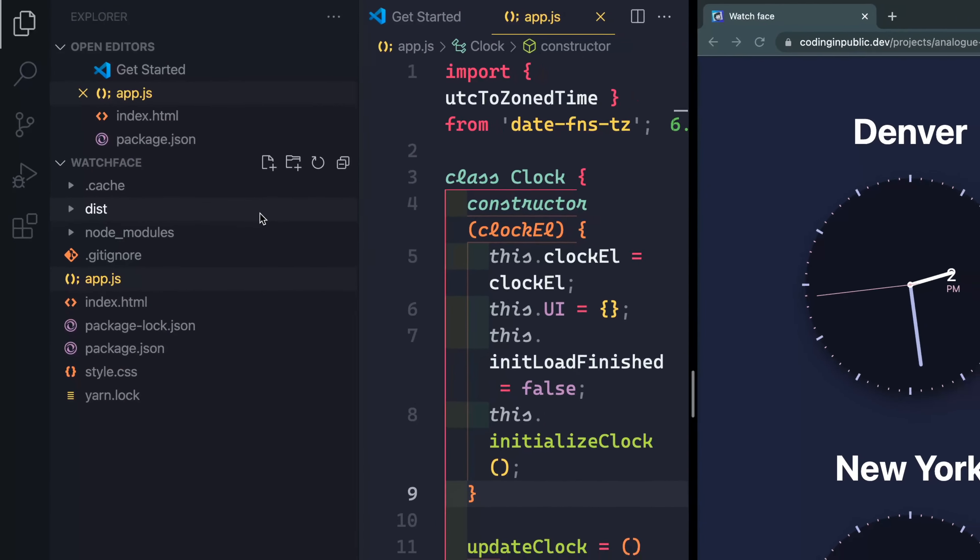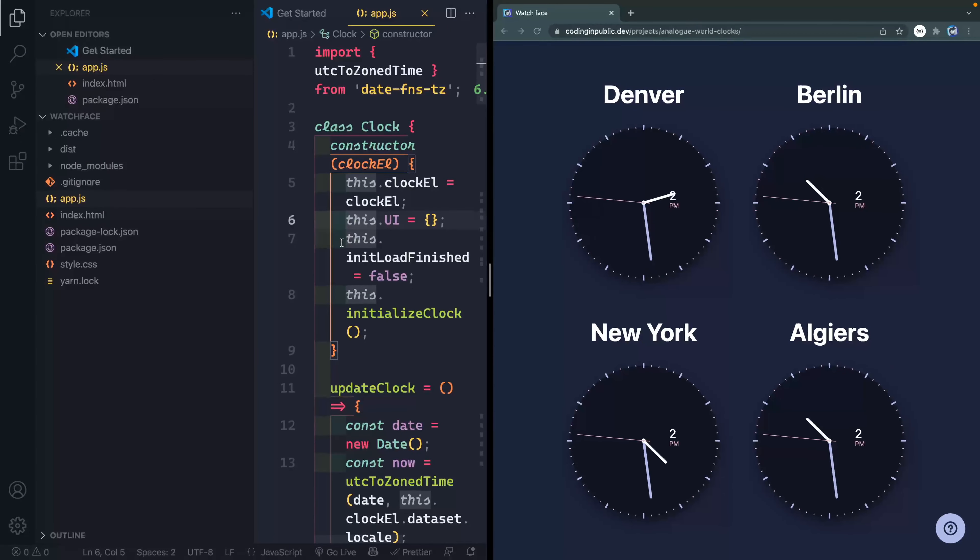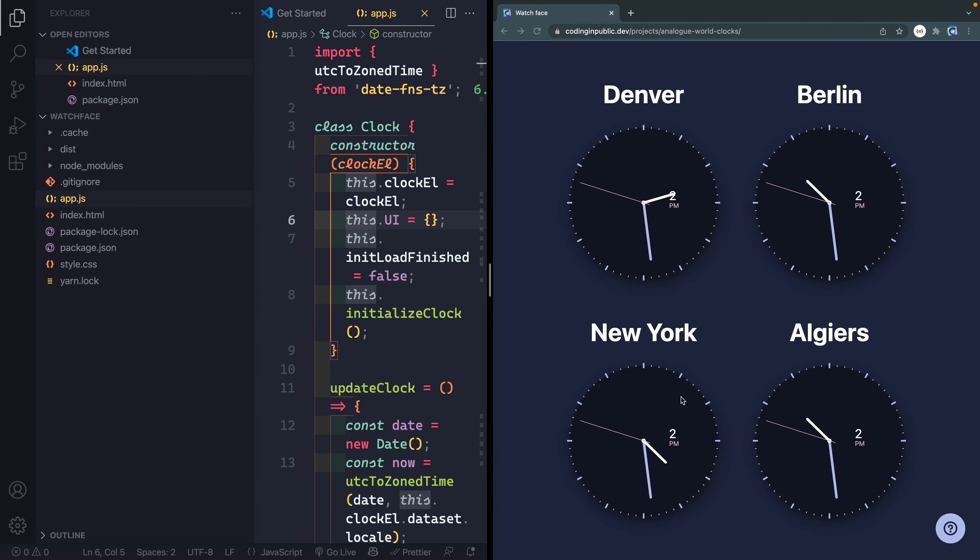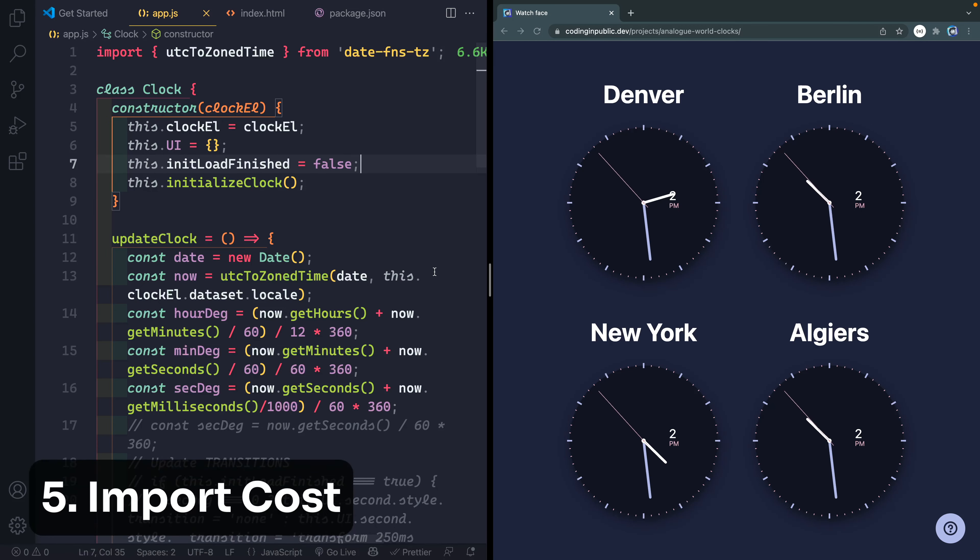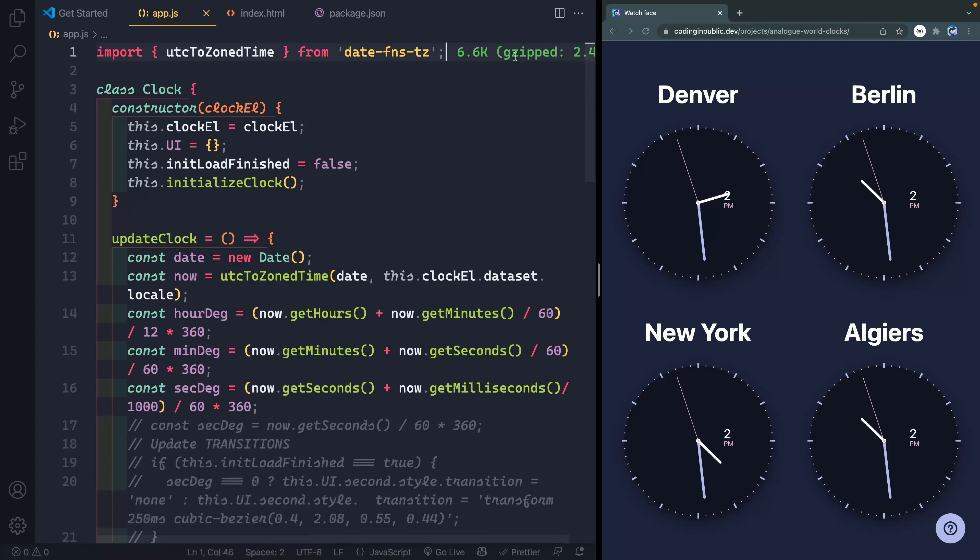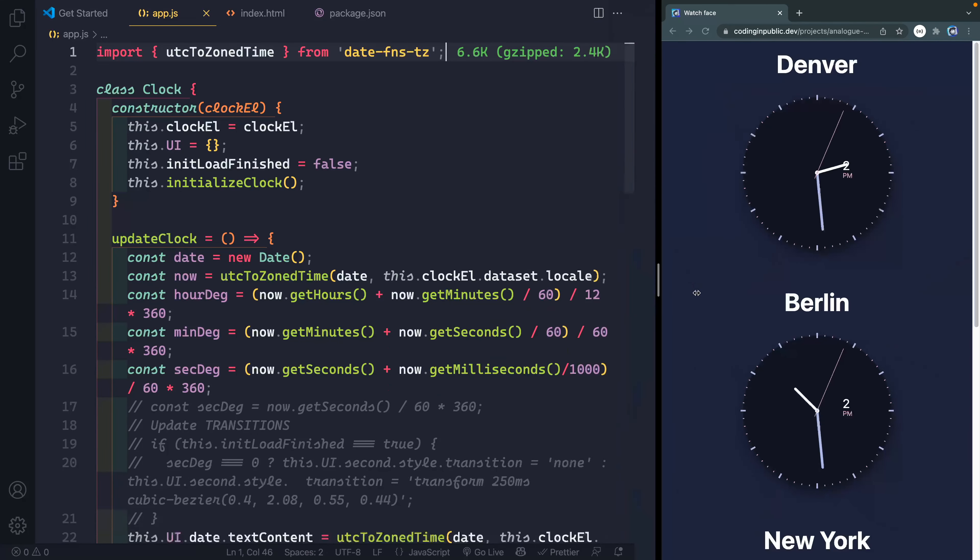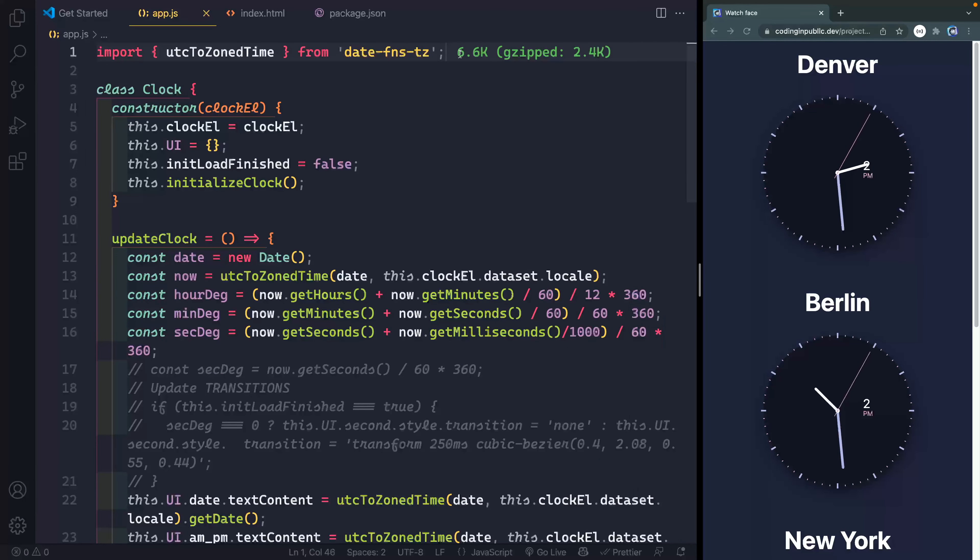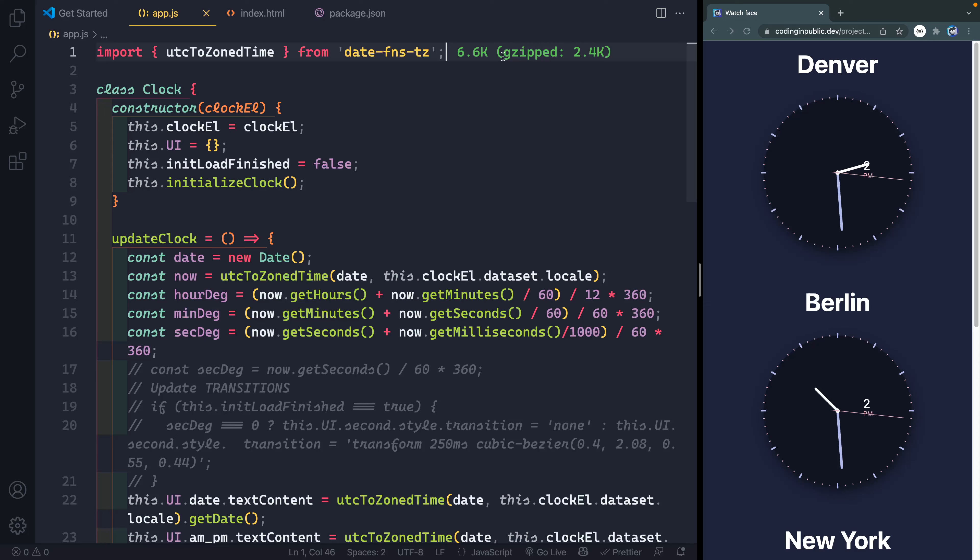Now let's transition to another project. This is one I've done recently on the channel, where you've got all these watch faces updating in real time. Let's close this down. And this one is called import cost. You can see up here, I'm actually importing a package. And it tells me exactly how much that thing costs, how heavy it is. And even will highlight it green or yellow or red, depending on the size of the package. This one's very small, the date-fns-tz. So it's just 6.6 and it gives a green color here. So I get an indication for how heavy it is. And it even gives me a gzipped size as well.